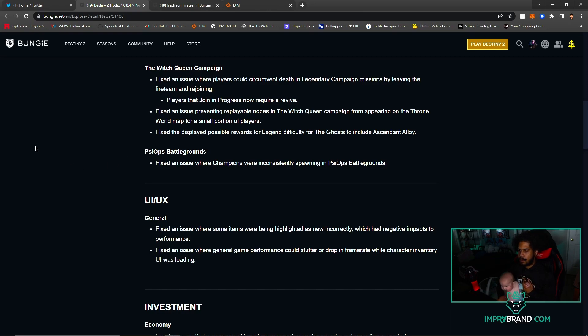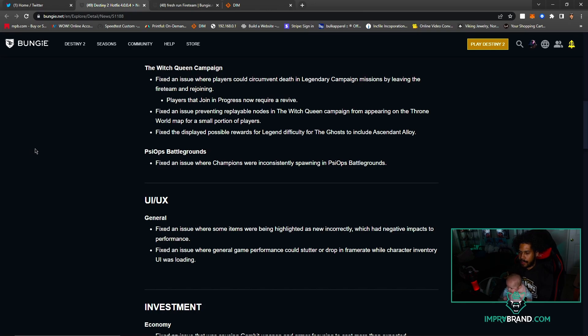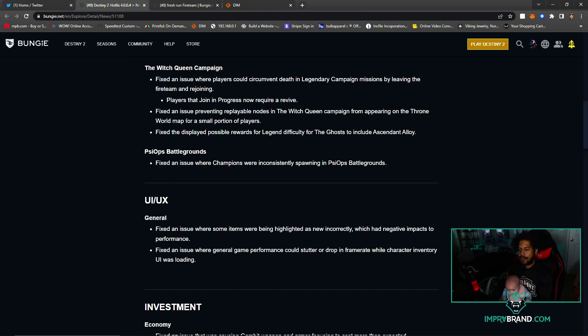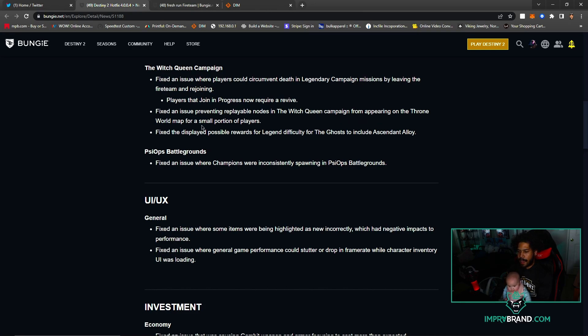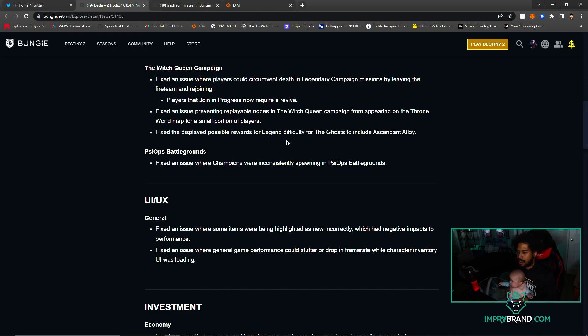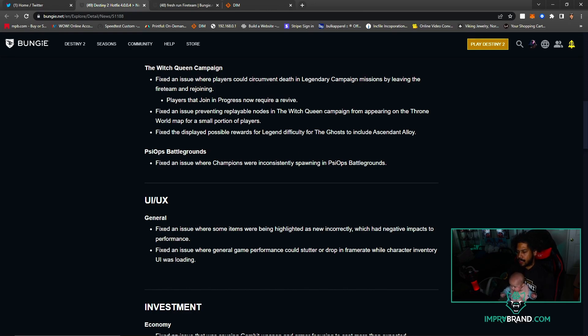Witch Queen Campaign - fixed where players could circumvent death in Legendary Campaign missions by leaving the fireteam and rejoining. Players that join progress now require a revive. Fixed an issue preventing replayable nodes in the Witch Queen Campaign from appearing on the Throne World map for a small portion of players. Display possible rewards for Legendary difficulty for the Ghost to include Ascendant Alloy. Psyops - let's see, Champions were inconsistently spawning in Psyops.